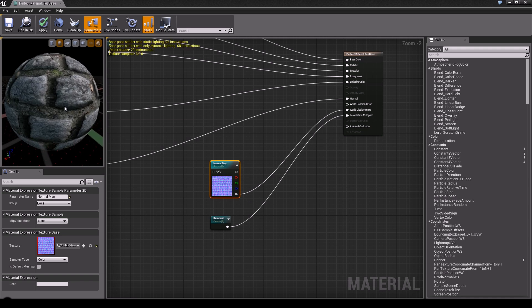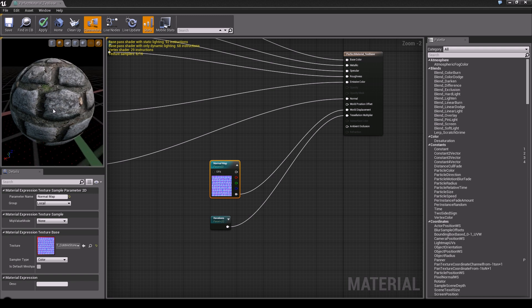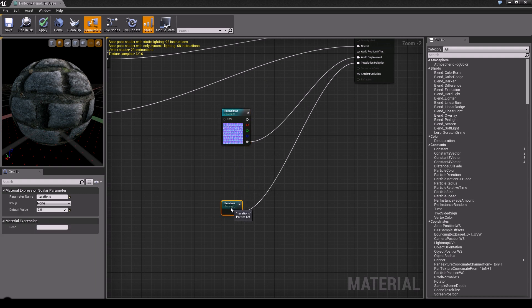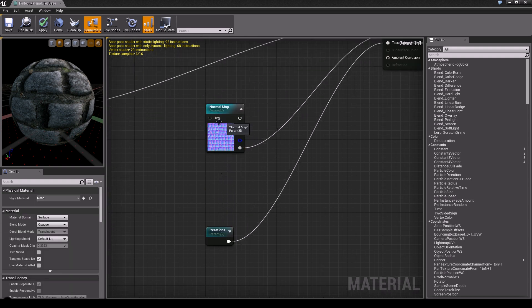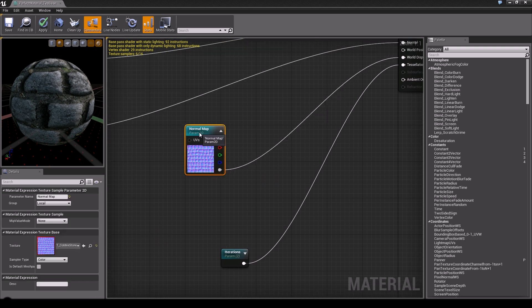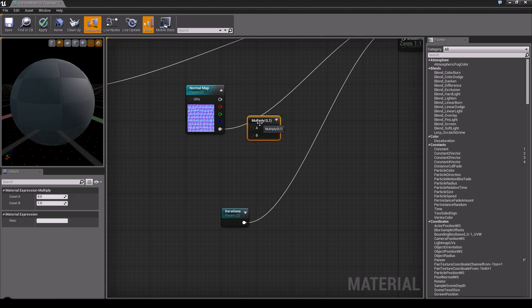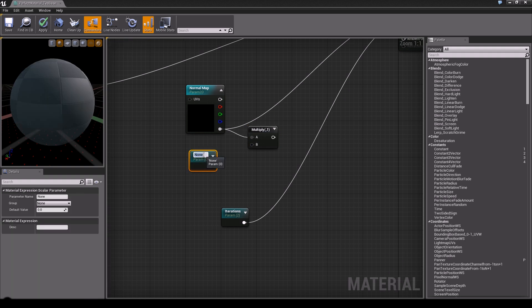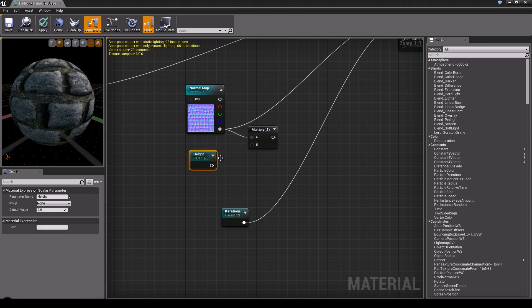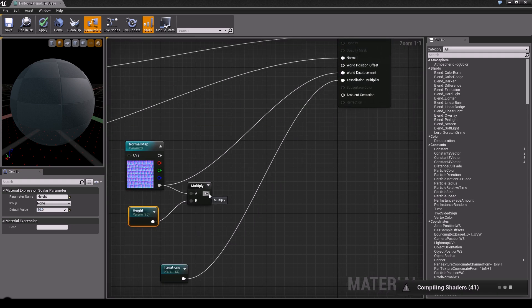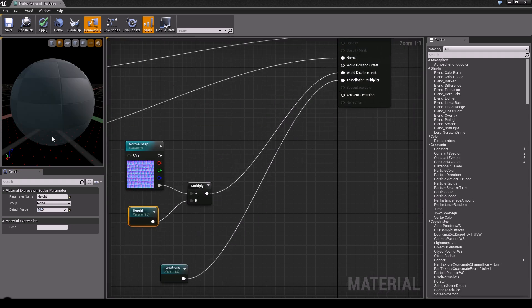The effect is very subtle because we haven't set the height yet — it's just a base height. To control it, add a Multiply node, drag our alpha channel into input A, create another scalar parameter called 'height', and plug it into input B. Set it to 10, which is a fairly high value, and connect that into the world displacement.